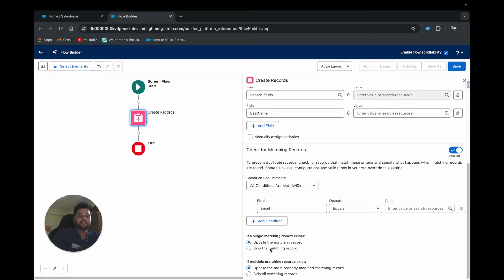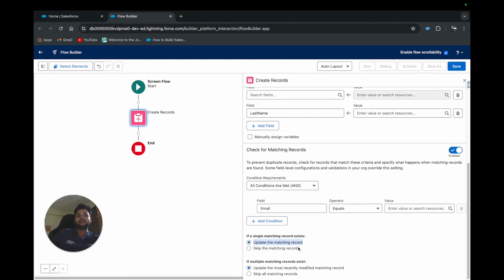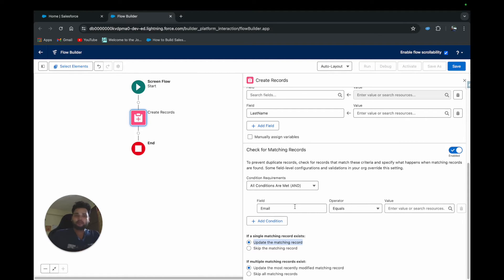If a single record already exists in the org, you have two options: 'Update the matching record' or 'Skip the matching record.' If you select 'Update the matching record,' no new contact will be created — the existing one will be updated with the current details, since the email is the same and we're matching on that. If you select 'Skip the matching record,' a new record will be created anyway, resulting in two contacts with the same email.